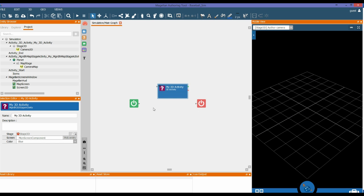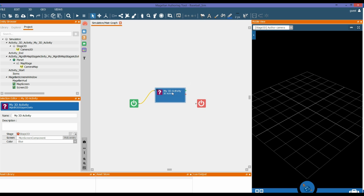We now have a 3D activity in the display view. We'll connect that to the start. So, whenever this starts now, it will go straight to the 3D activity.